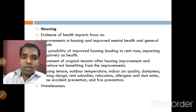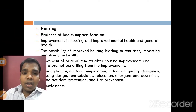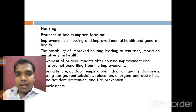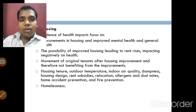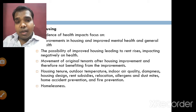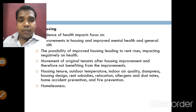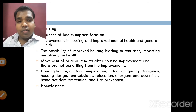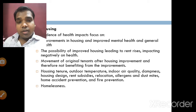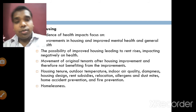Through housing, evidence of health impacts focuses on improvements in housing leading to improved mental health and general health. However, improved housing can also lead to rent rises, which negatively impacts health, and movement of original tenants after housing improvement means they may not benefit from those improvements. Factors include outdoor temperature, indoor air quality, dampness, housing design, relocation, and allergens such as dust mites — all of which cause major health issues.